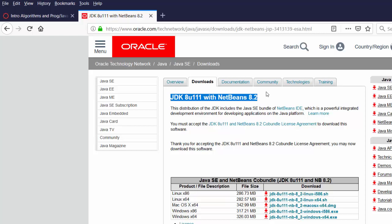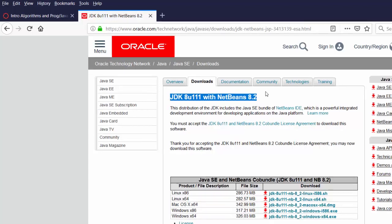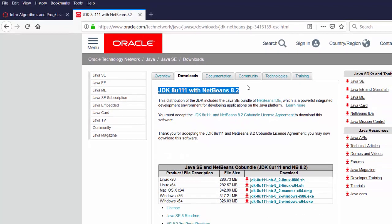You can download them separately if you'd like, however I find the bundle version is the easiest one to download and install, especially for beginners. So we're downloading the JDK with the NetBeans IDE. It's two for the price of one and that's why we like to use this version.